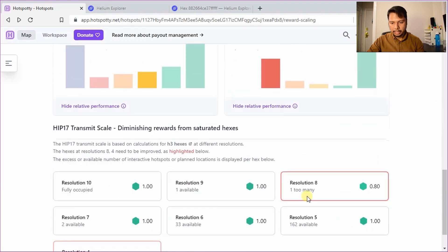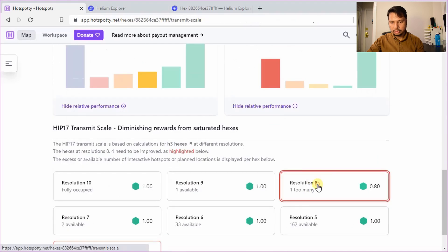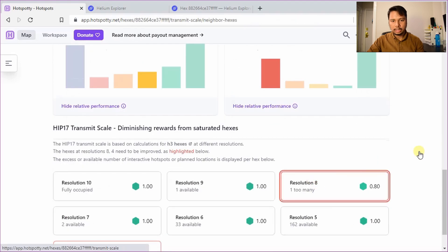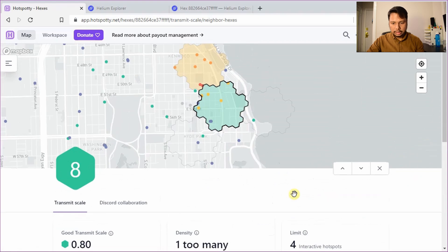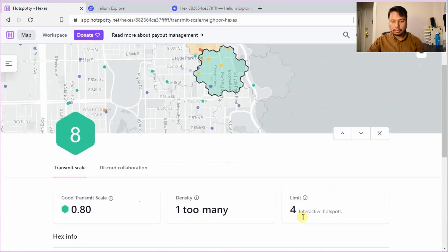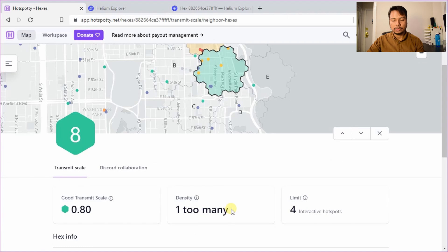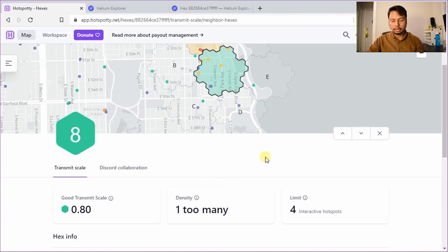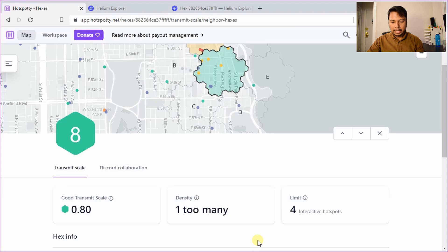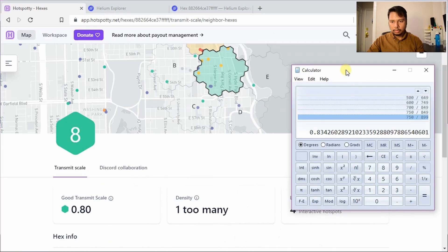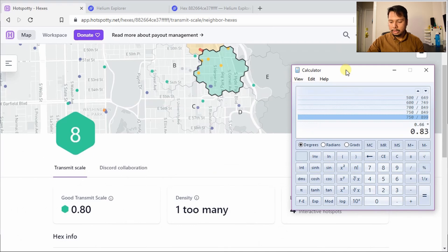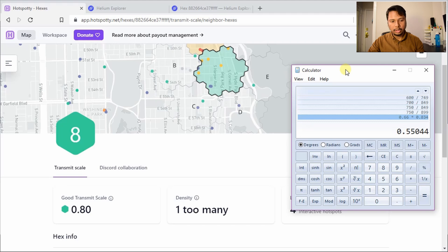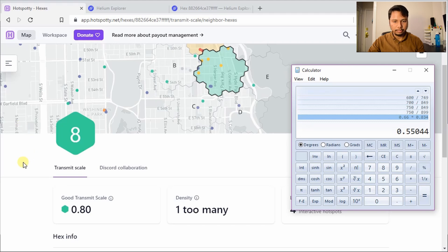So let's go back here and check the resolution 8 here in this hex. So you can see there are supposed to be a maximum of four hotspots. There are actually five that's why it's 0.8 so if I put mine it will be now 6 so the transmit scale will become 4 divided by 6 which is 0.66. So the total transmit scale in that case will become the product of 0.66 multiplied by 0.834 which is around 0.55 which would be bad.